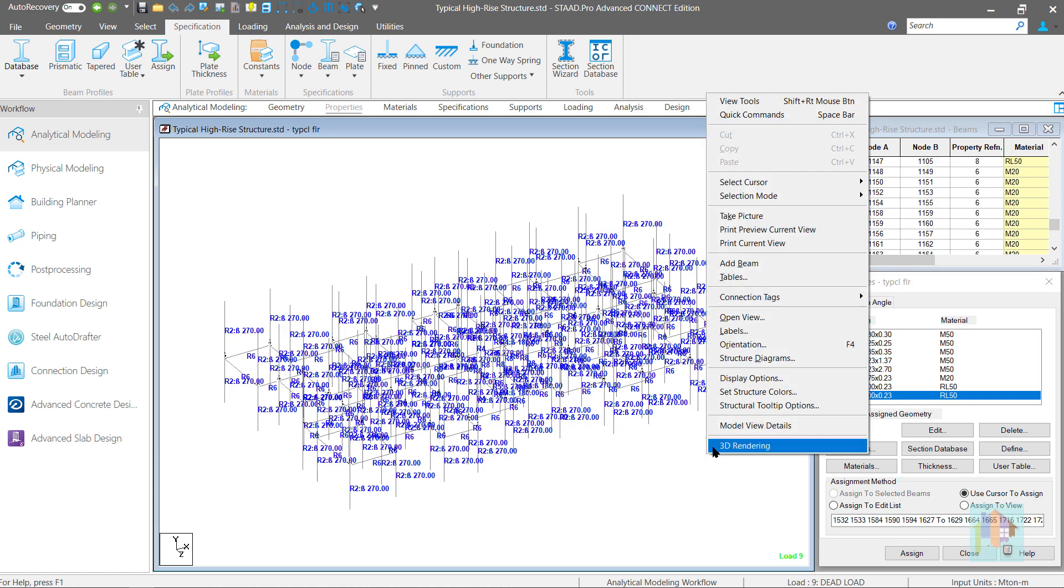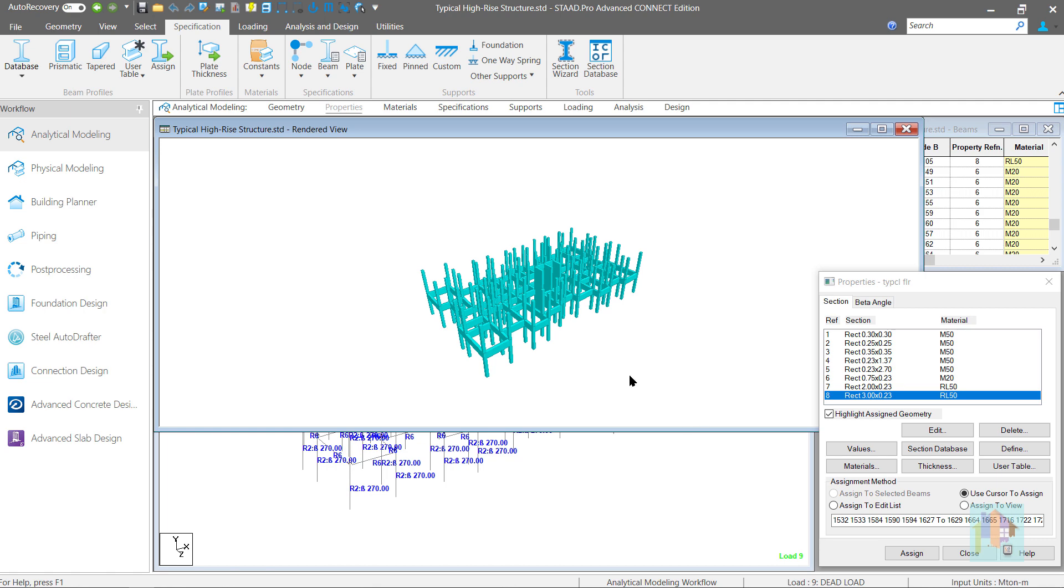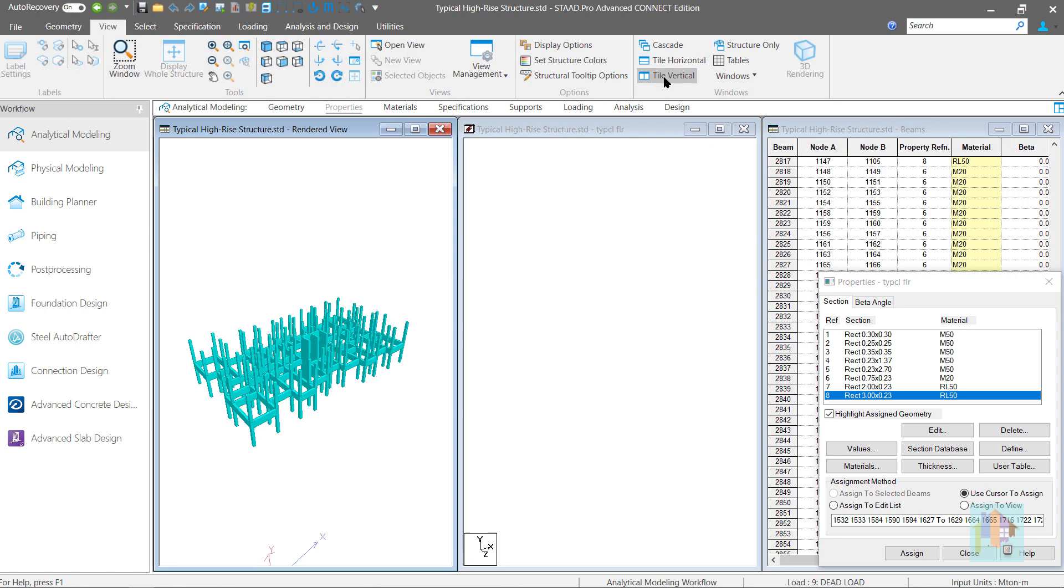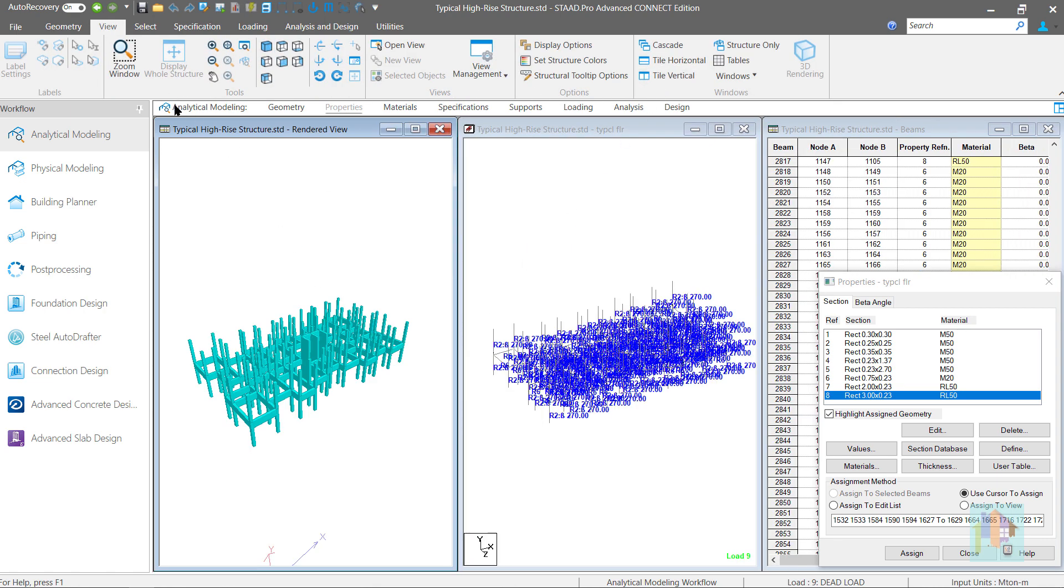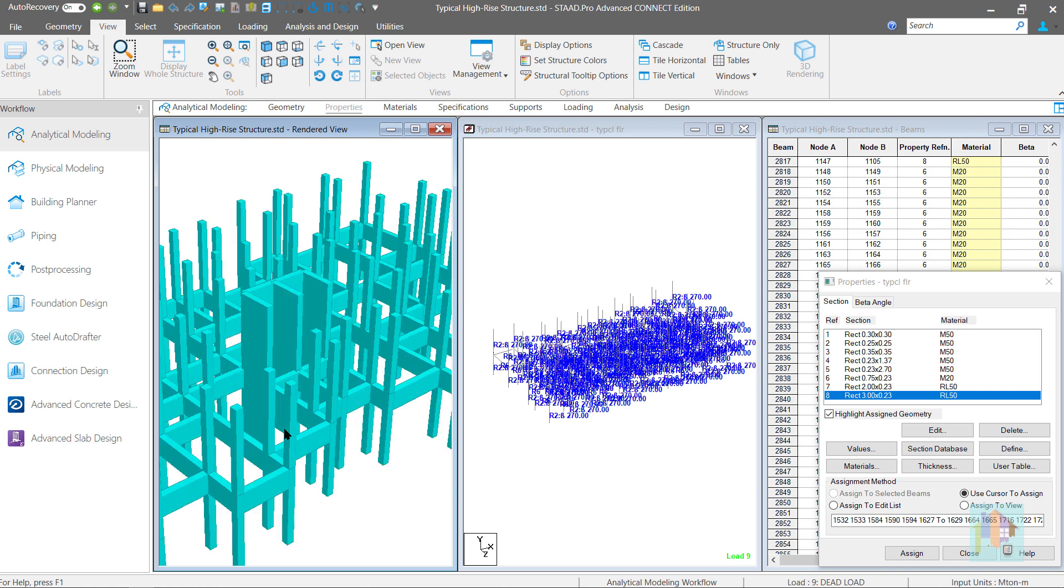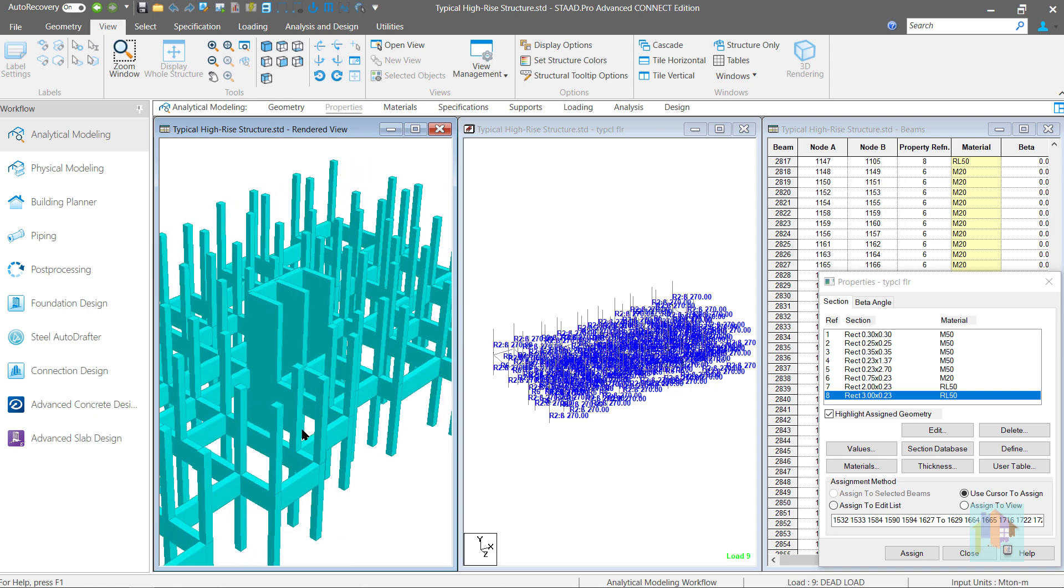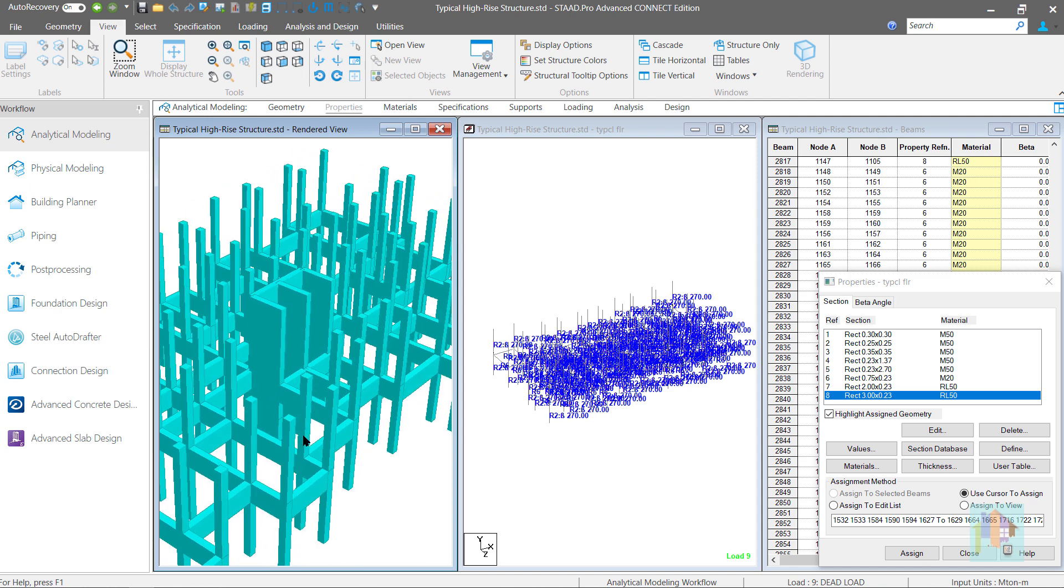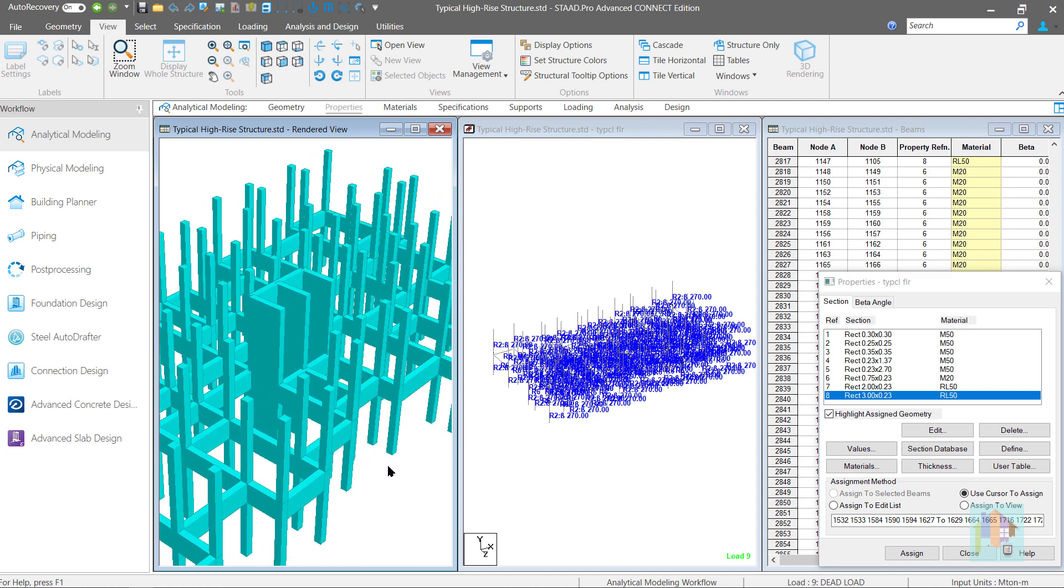Any line element provides correct result when the breadth by width ratio is within a limit and if one dimension is very large compared to other, analysis result will be erroneous. Also, the structural behavior of the wall is not captured correctly if it is modeled using a single line element.